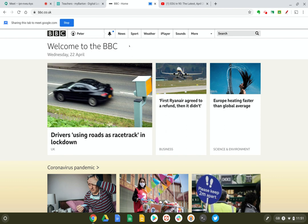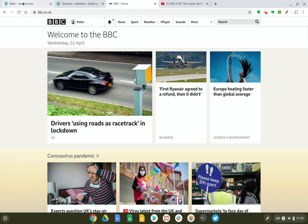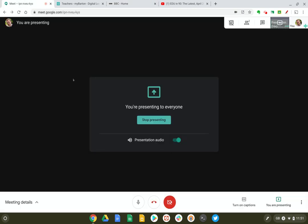And when we finish presenting, all we need to do is press stop now and go back to our Google Meet window.